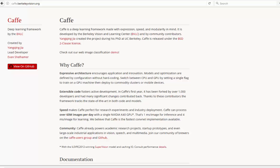CAFE is a deep learning framework made with expression, speed, and modularity in mind. Let's have a look at some demos.